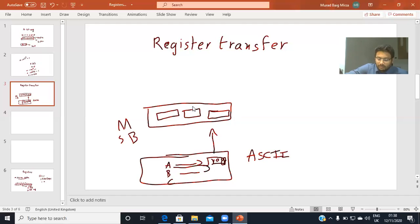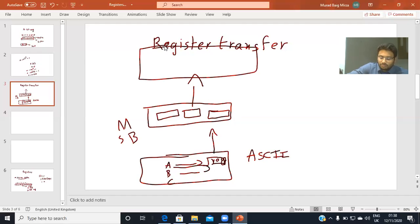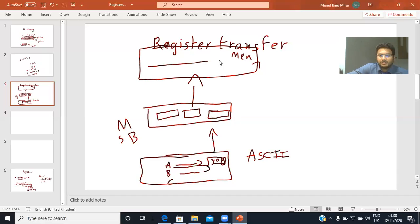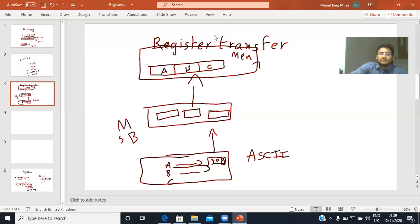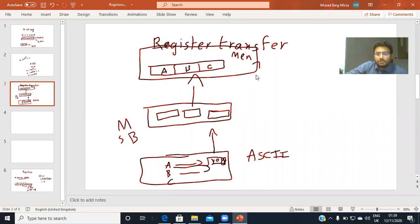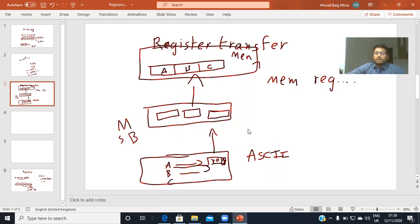From the processor register, A, B, and C all go to the memory unit, which also contains registers. In the memory, one portion consists of 8 bits for A, another 8 bits for B, and another 8 bits for C. In this way we can transfer characters and information from input to processor and from processor to memory. This memory portion can also be called a memory register.